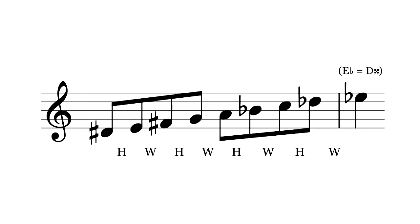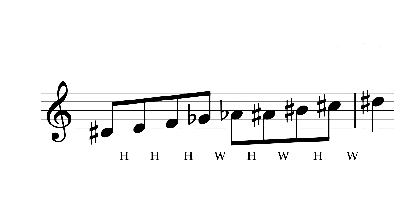Another symmetrical scale is the octatonic scale, made from alternating half steps and whole steps. In nineteen TET, this overshoots the octave. If you wanted to fix this, you could replace one of the whole steps with another half step, or replace one of the half steps with a small semitone. Those options and all of their modes give you 16 variations on the octatonic scale.